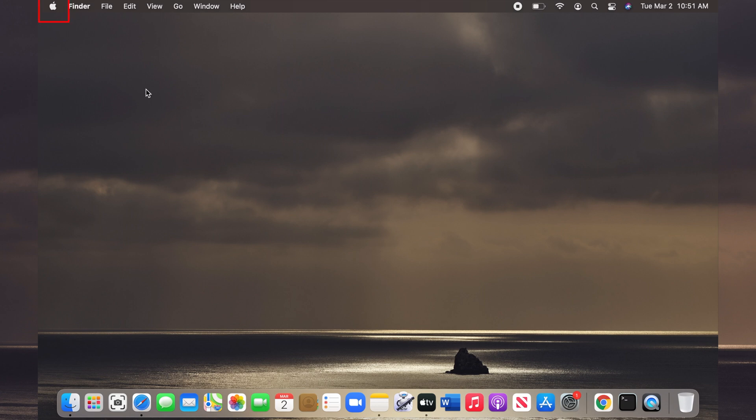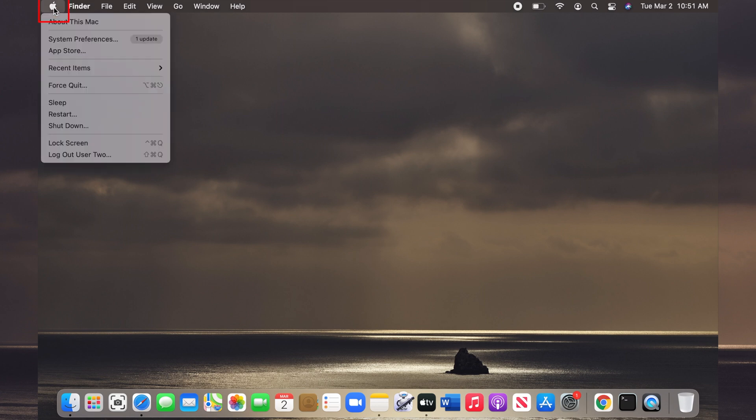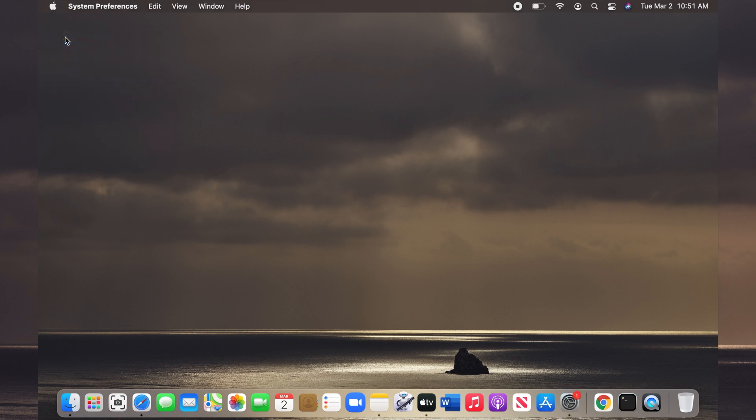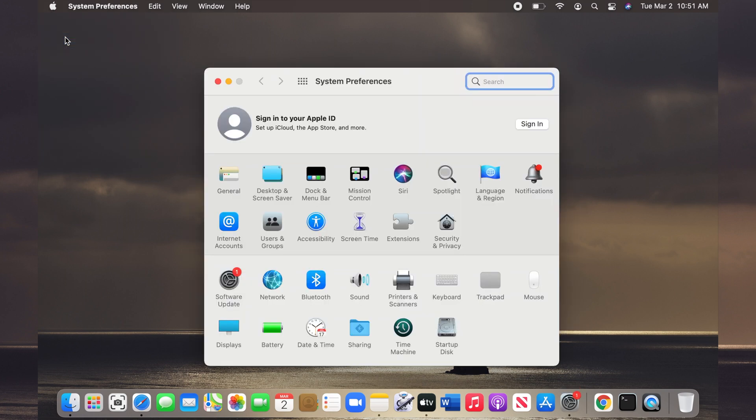To do that, click on the Apple icon on the menu bar, then choose System Preferences. Now, on the System Preferences window, click on the blue Accessibility icon.